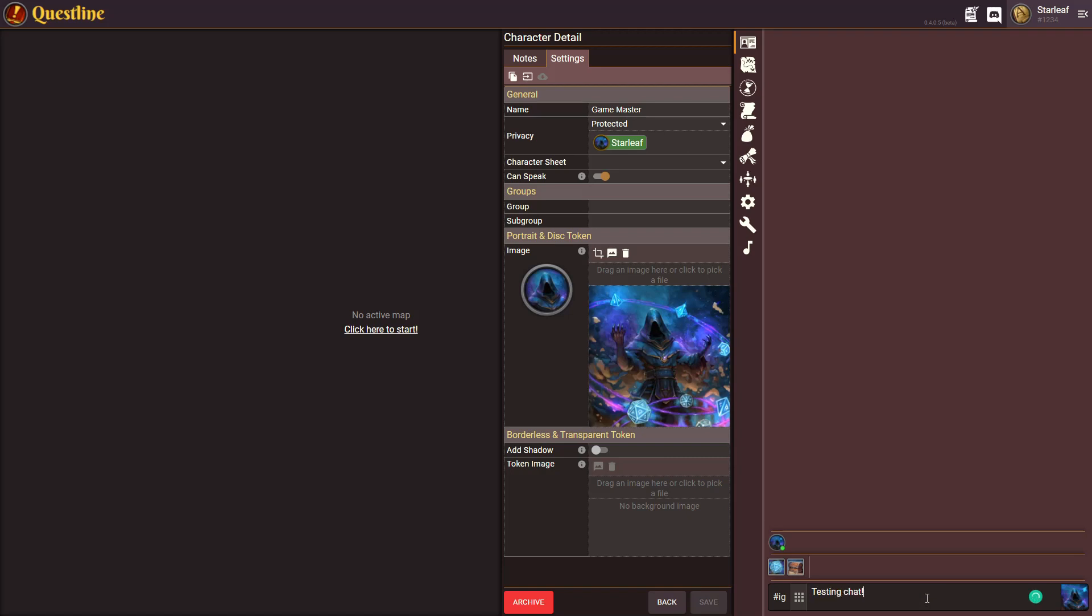Testing chat. Here you go. So with that now you have enabled a chat system.